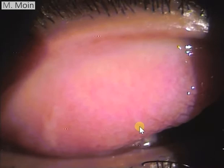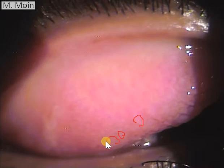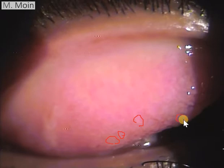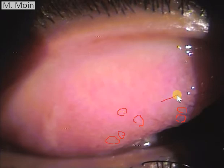The next important step is to evert the lid and look at it first at lower magnification and then at higher magnification. What I want to highlight here is the cobblestone appearance. If we grade this disease, these cobblestones are sort of mild to moderate in size, but obviously when you get giant papillae formation they will be much bigger.